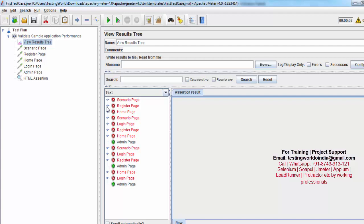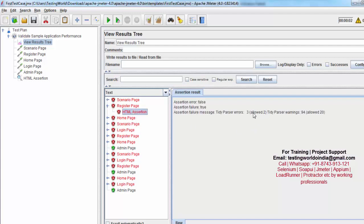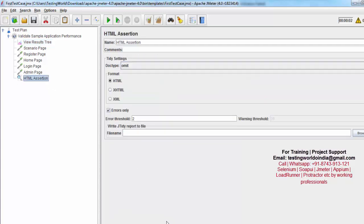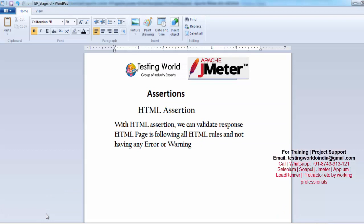If you want to check it, you can see here: allowed is 2 but we are having 3 errors. So here we have seen what is the use of the HTML assertion — with it we can validate whether the response HTML page is following all HTML rules or not, check for errors and warnings, and we also have the threshold option to ignore some errors and warnings. That's all for this session, thanks for watching.